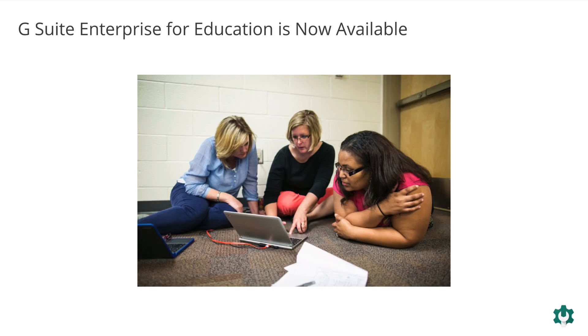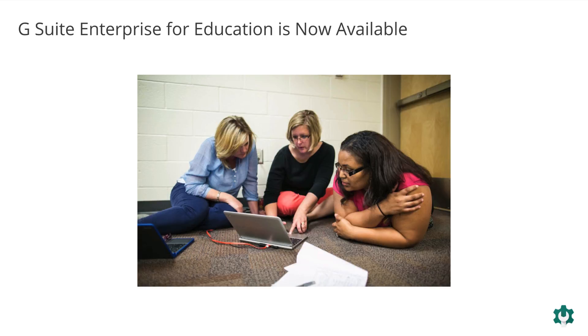Lastly, G Suite Enterprise for Education, a new edition of G Suite for Education that offers additional enterprise-grade capabilities designed for large institutions and customized for education, is now generally available to educational institutions in the United States, and is coming to more countries soon.